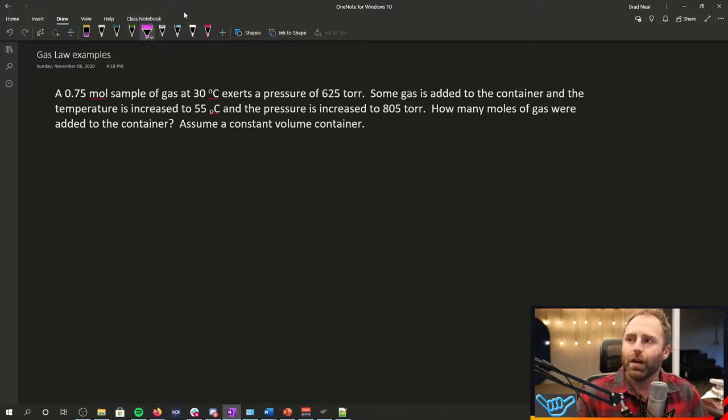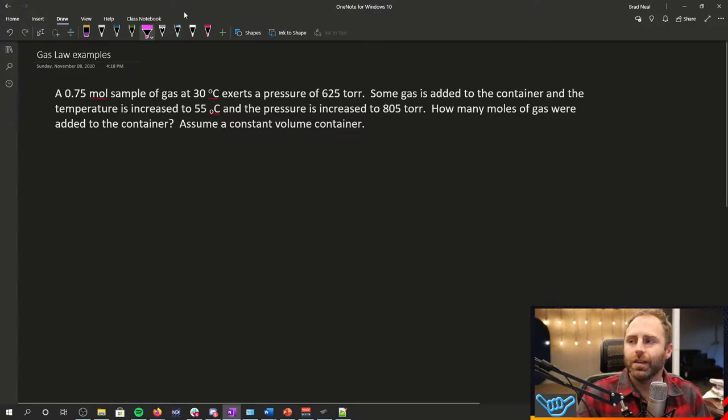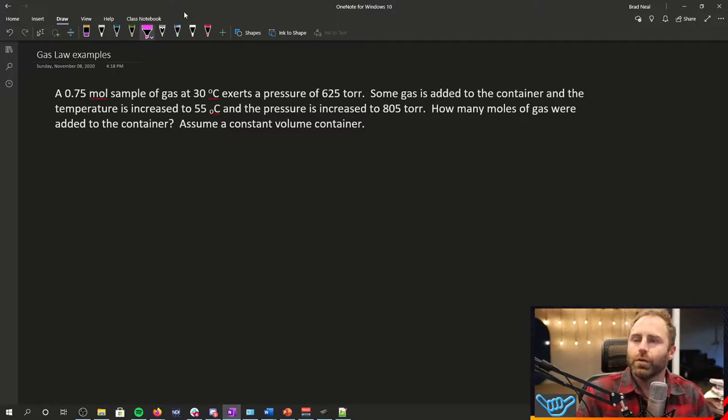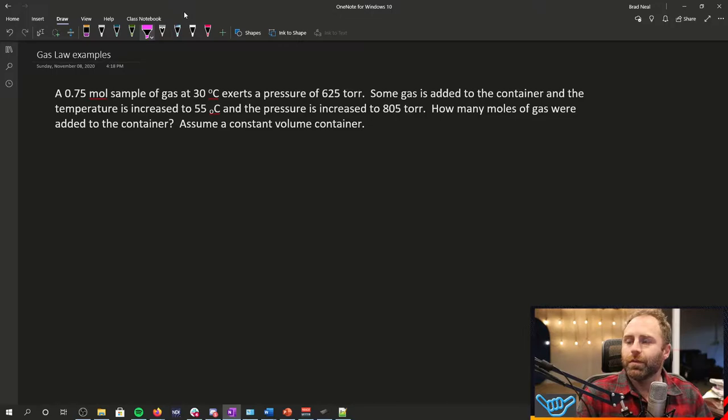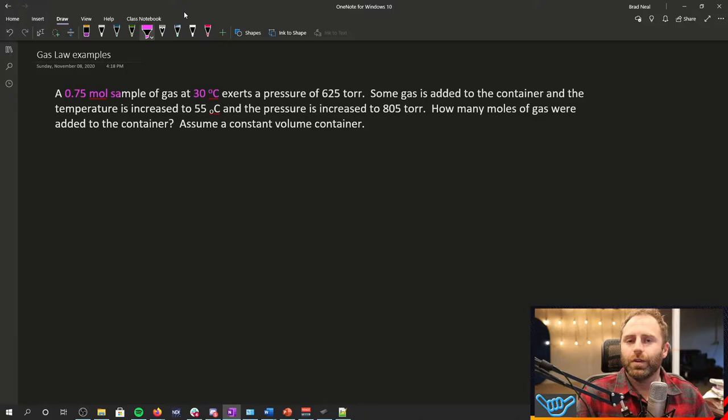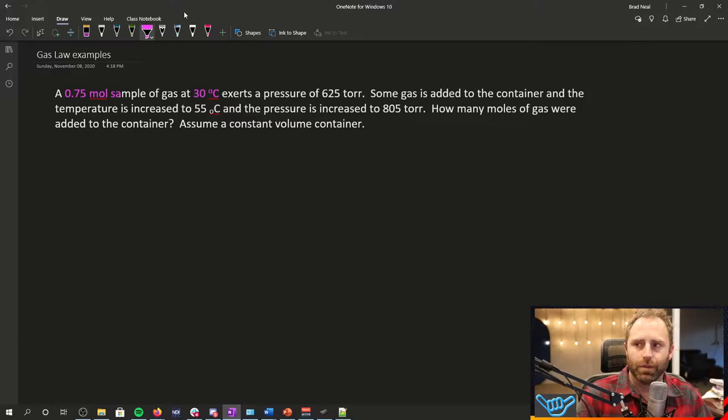First off, when we're reading this, there's going to be a few key things to look for and those are our units. So here we go. 0.75 mole sample. Okay, so that's probably important of a gas at 30 degrees Celsius. I know that when I'm dealing with gases nine times out of ten, I need to convert that to Kelvin. So that's probably going to have to be something that we do.